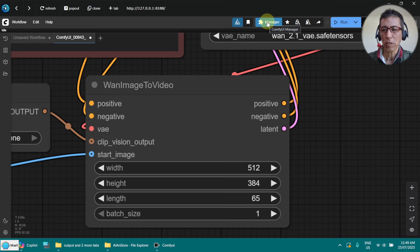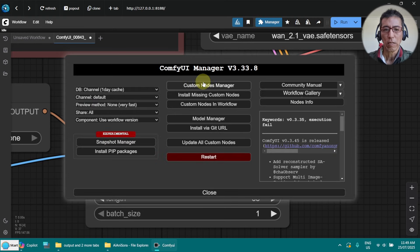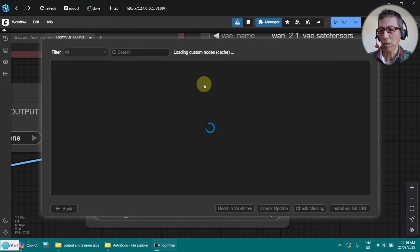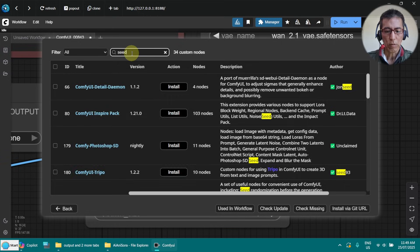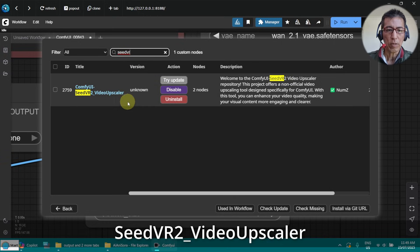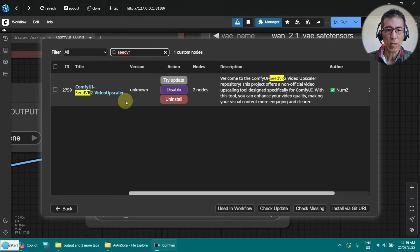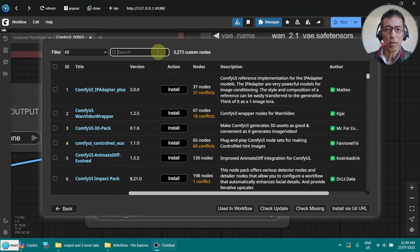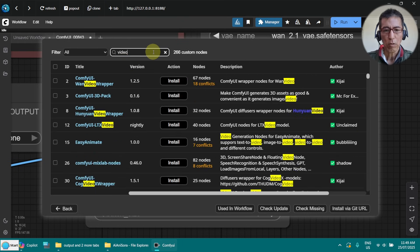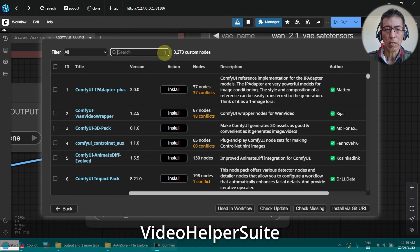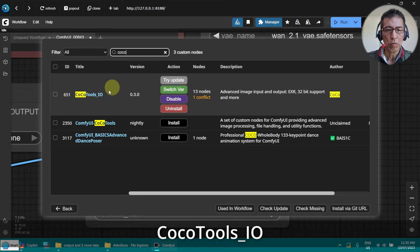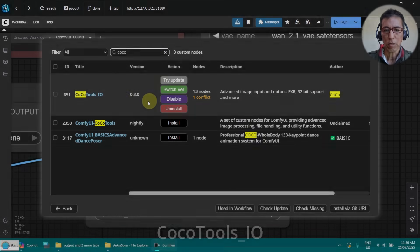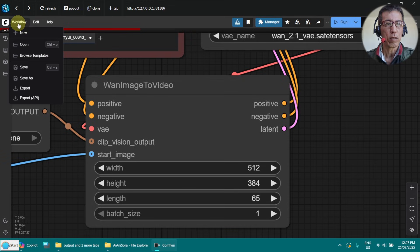Before doing that, we need to install some nodes here. Go to custom nodes manager and search for SeedVR tool. As you can see, I've installed this one, the upscaler. And the next one is a video helper suite. And the third one and last one is Coco Tools IO. Okay, now let's try to create a workflow for upscaling.